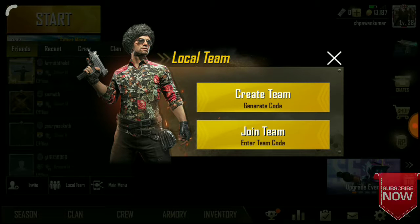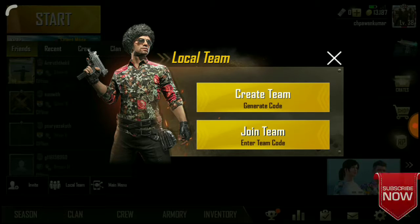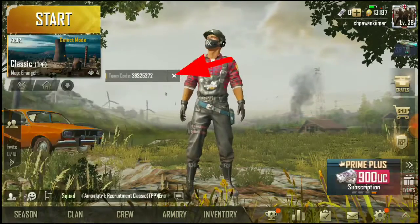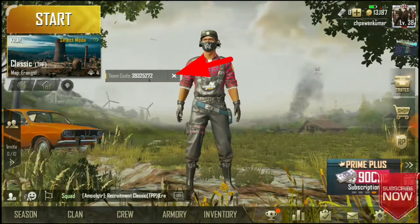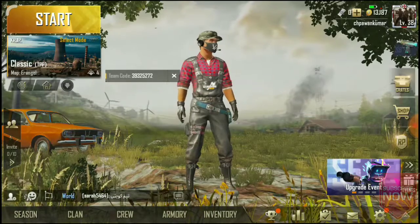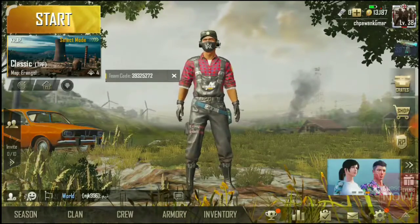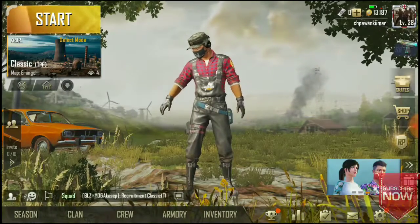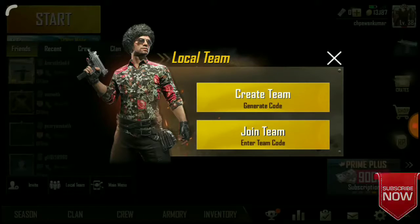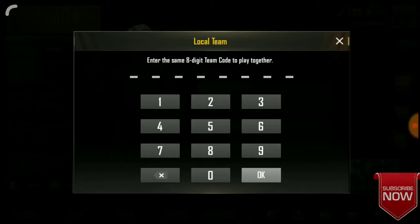We are going to create a team. Who will type in your team? I am going to show you the team code: 39325272.